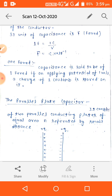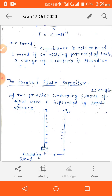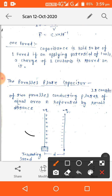The parallel plate capacitor consists of two parallel conducting plates of equal area A, separated by a small distance d.